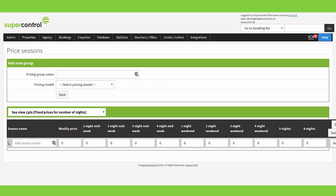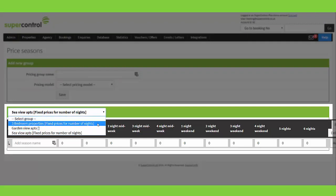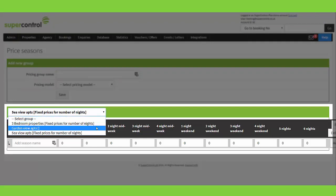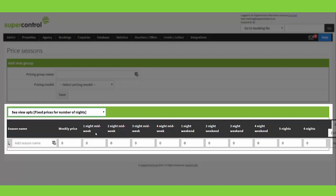You'll notice that automatically pops it down into this drop-down. If you have any other price seasons already up and running, they will also display in this drop-down. You can see I have two other groups here, but we're working on the sea view apartments right now.